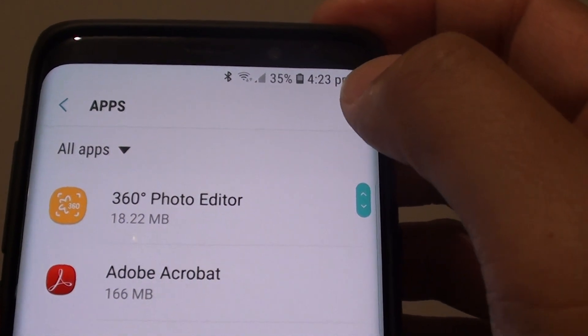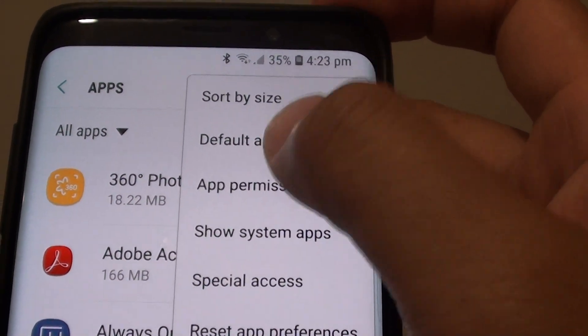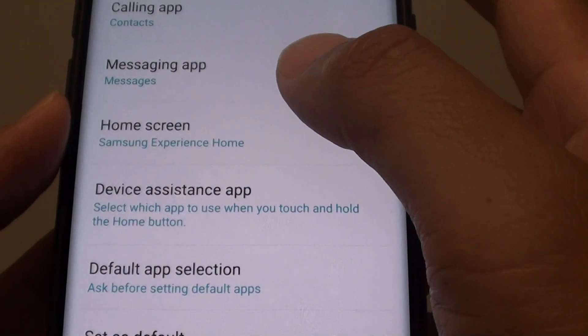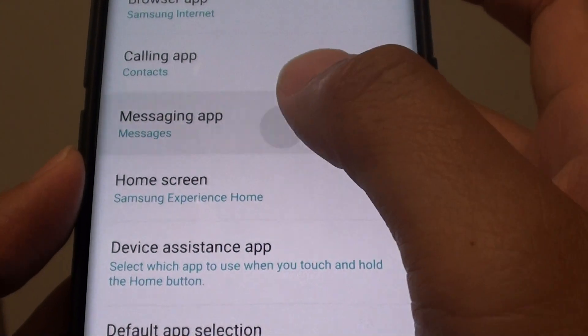Then tap on the menu key at the top here and choose default apps. Then tap on messaging app.